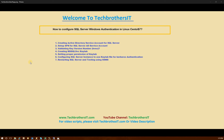Welcome to Tech Brothers. In this video, we're going to learn how to configure SQL Server Windows Authentication in Linux CentOS 7. In our previous videos, we installed SQL Server and were able to connect to SQL Server internally as well as using SQL Server Management Studio remotely. The authentication method used previously was SQL Server authentication, so now we need to run some commands to connect using Windows Authentication.